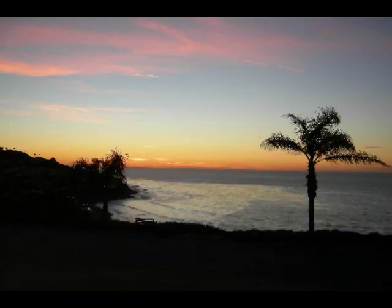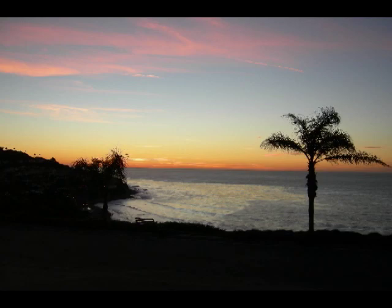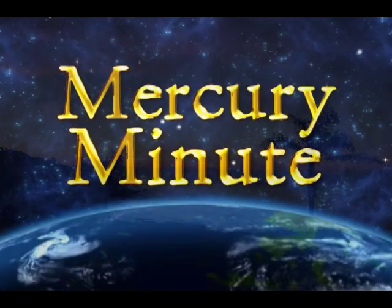To see things in the seed, that is genius. Lao Tzu, Friday, June 12. That's your Mercury Minute.